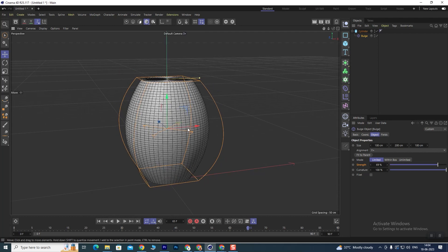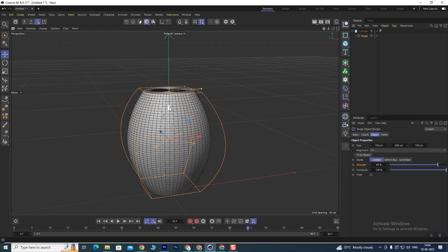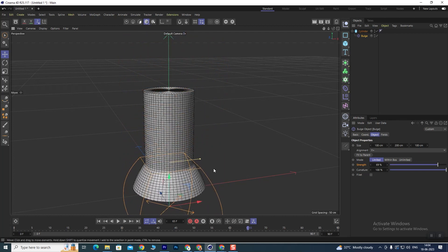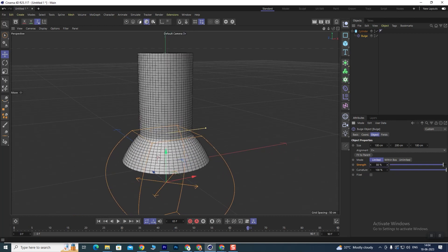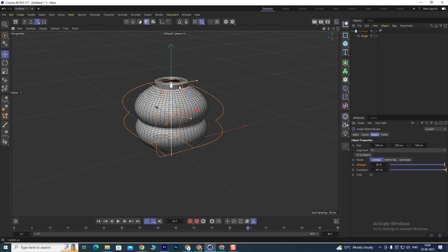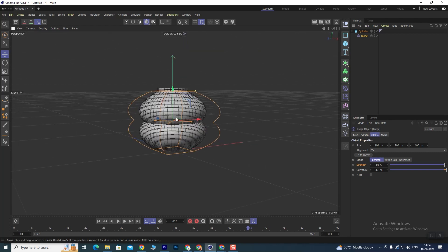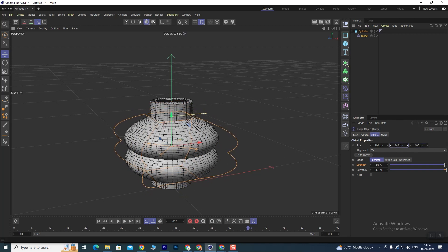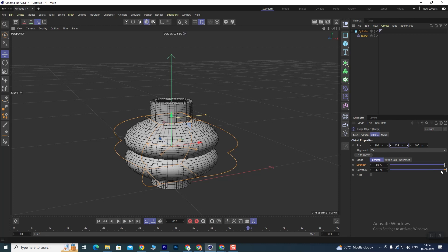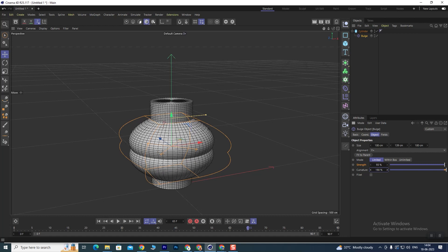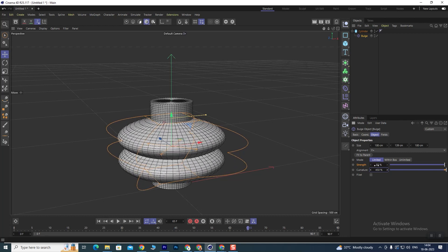If you want to apply the bulge a little above, you can take it up, and you can also take it down — then the bulge will increase. You can set how much curvature you want. If I put the bulge up, you can see the effect. If we want to reduce the height, you can reduce the height like this, and you will get a better design. You can increase the curvature as much as you want.